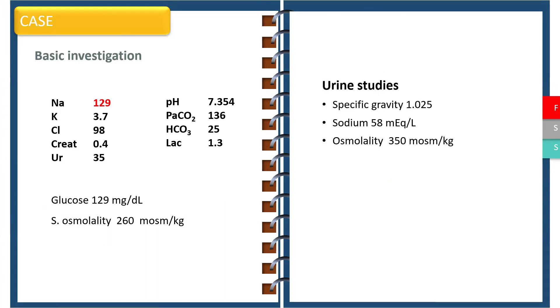We went ahead and did urine studies and found that the urine specific gravity was 1.025, urine sodium was 58 which is high, and urine osmolality was 350.